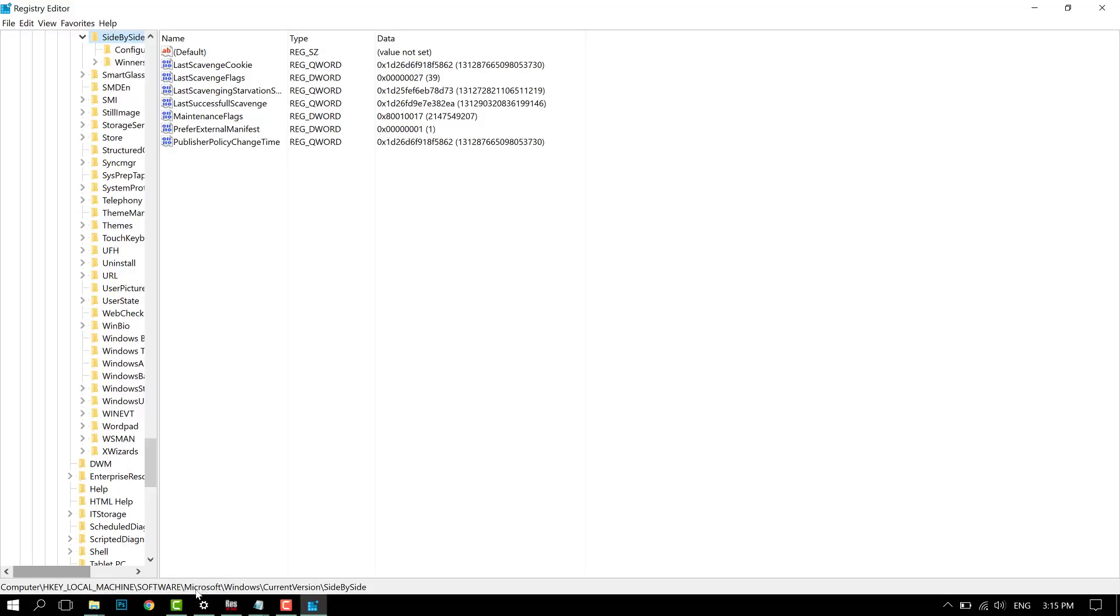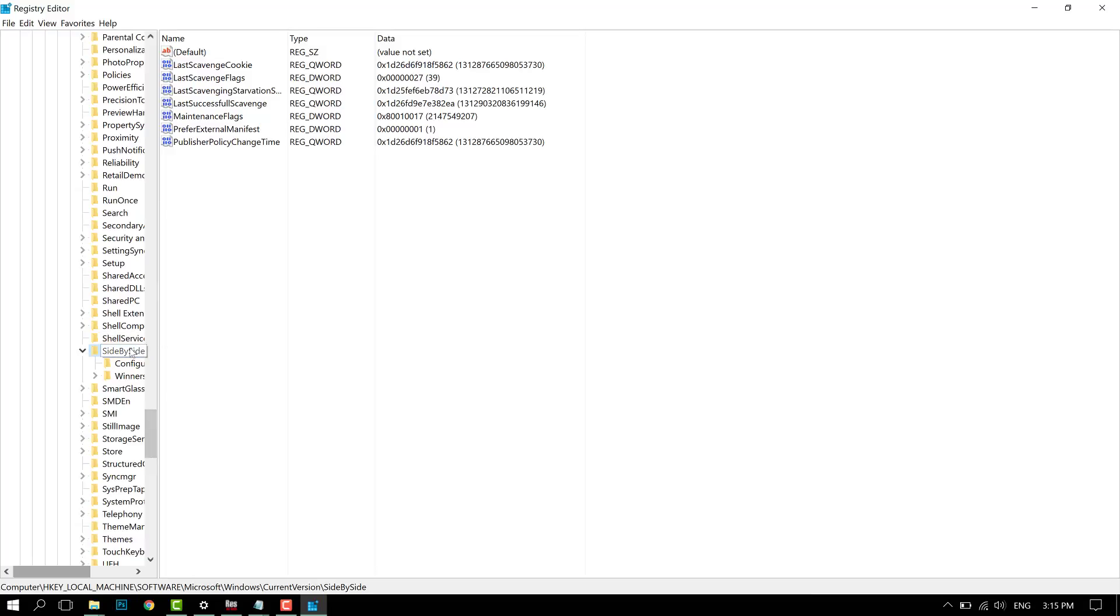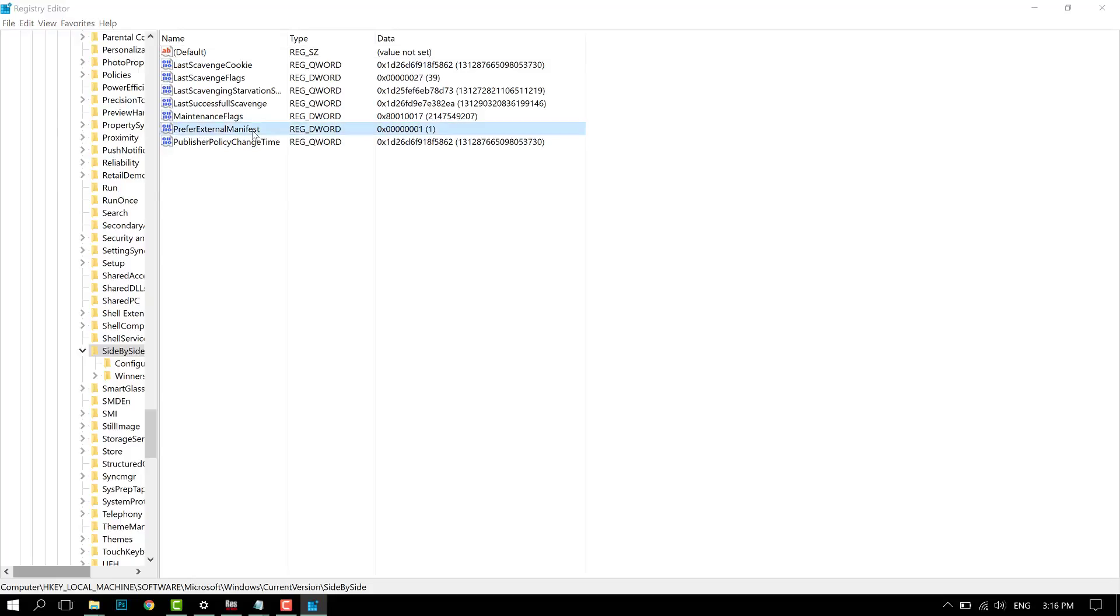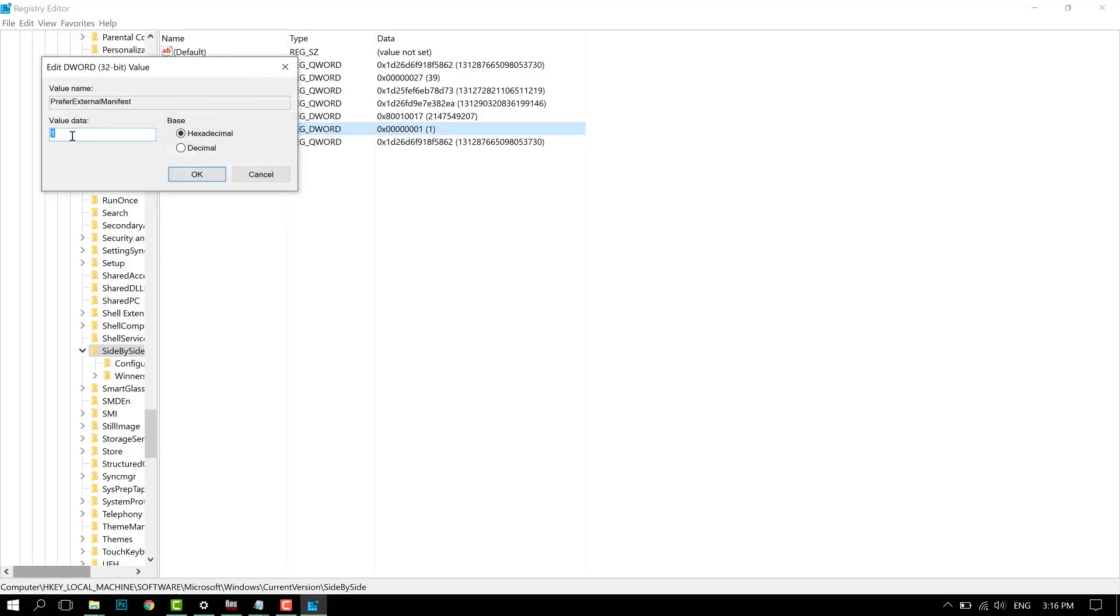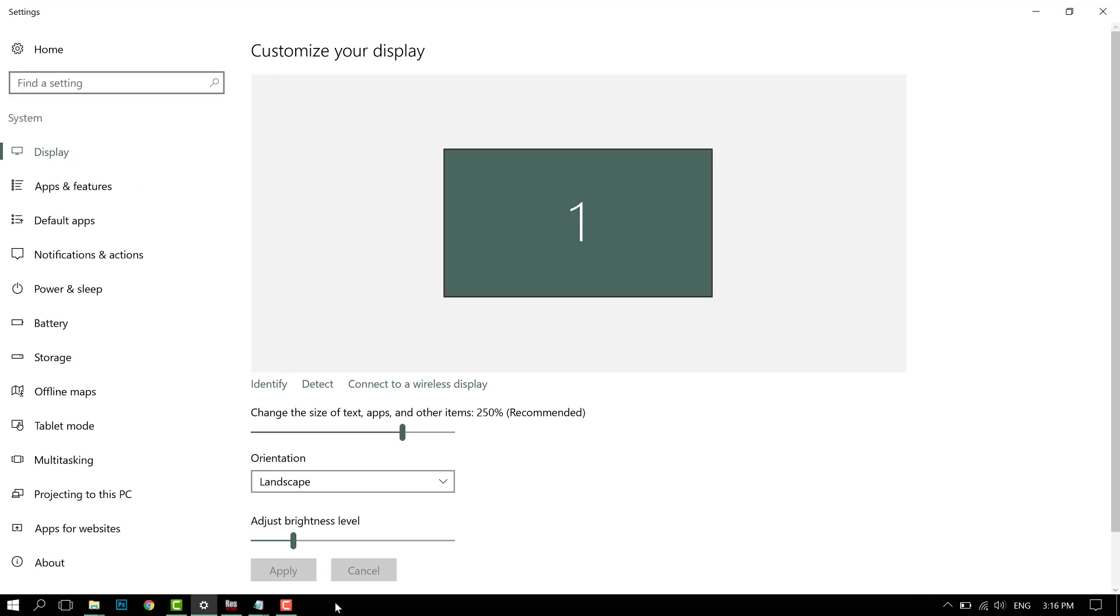Navigate to Local Machine, Software, Microsoft, Windows, Current Version, Side-by-Side. In this folder, you're not going to see a PreferExternalManifest DWORD—you have to create it. Right-click, press New, press DWORD 32-bit value, and name it PreferExternalManifest. Give it a value of 1.